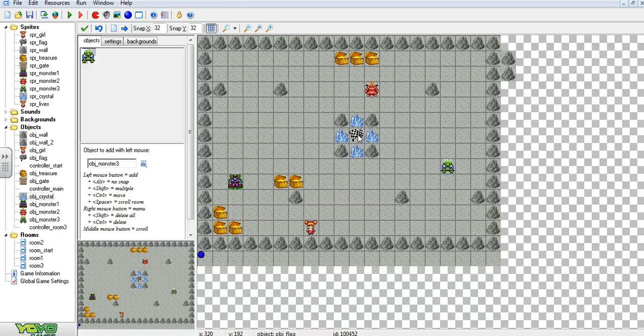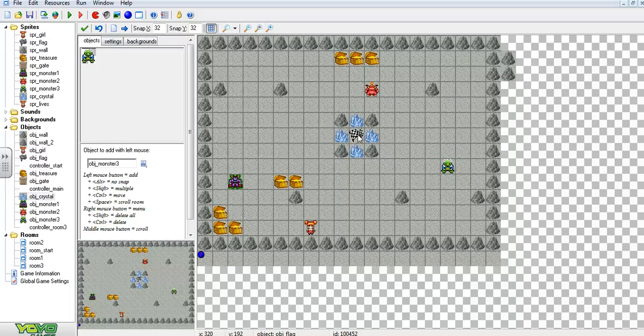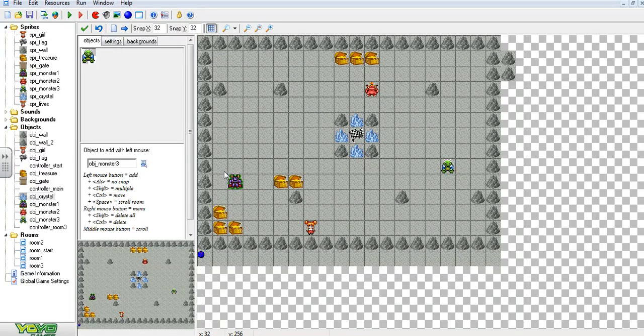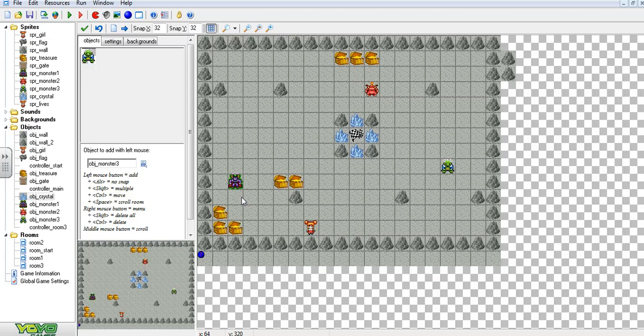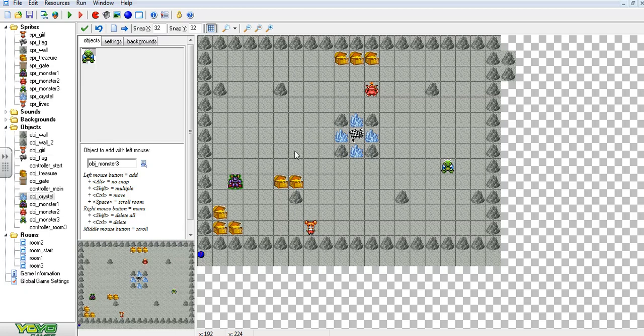But what we could do is make this a little more interesting and challenging by building a little room for our monsters that they're contained in until we pick up the treasure and then we can turn it into a racer who gets to the flag first.